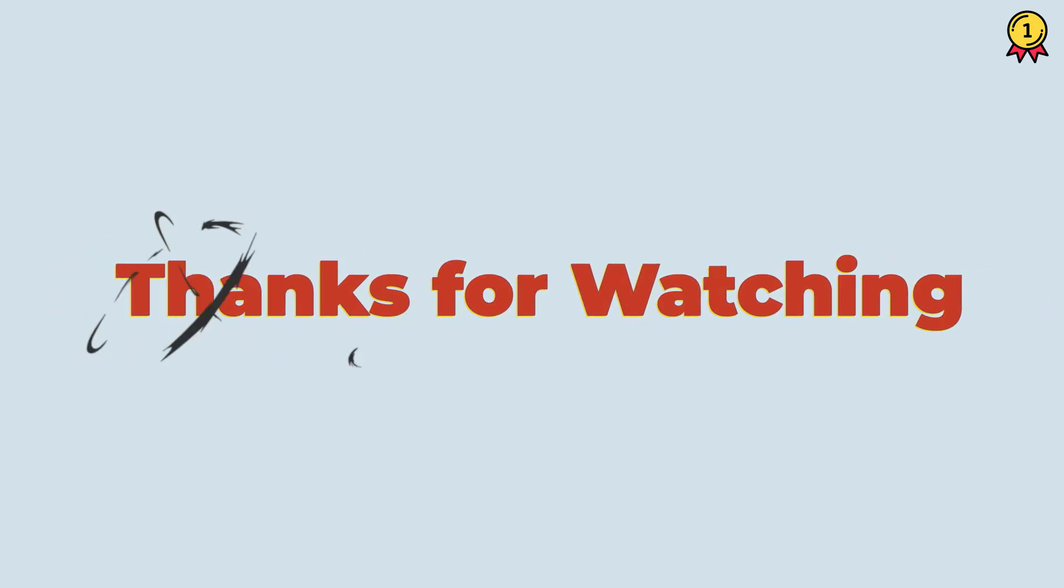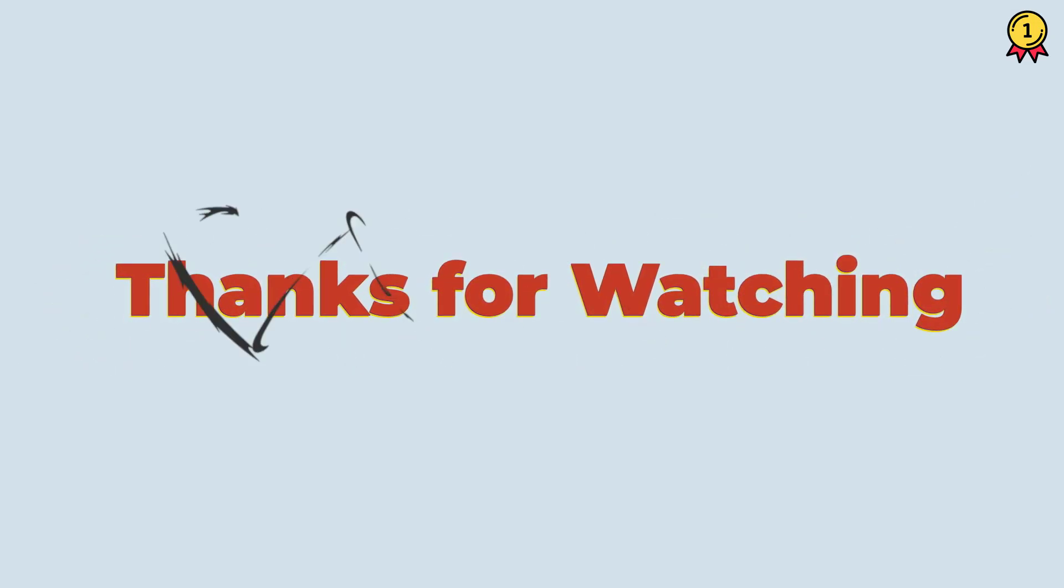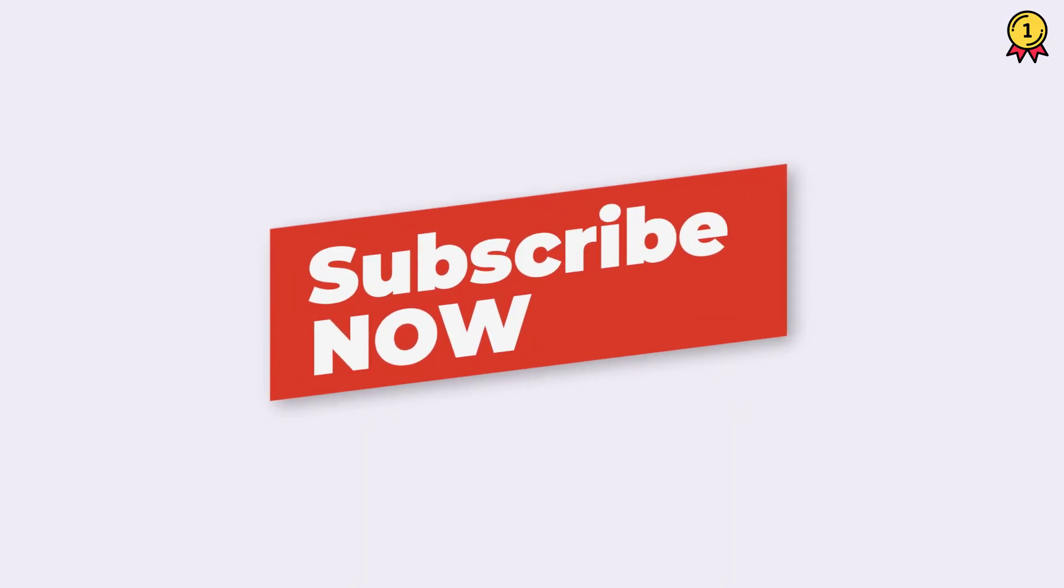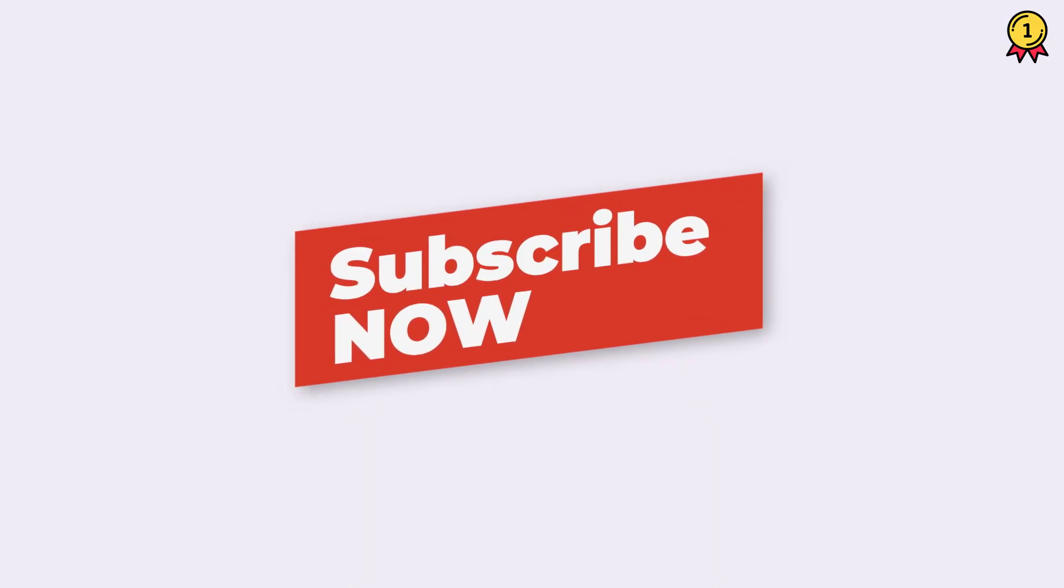That's it for this video. I hope you found this quick VBA tip useful. If you want to learn more, make sure to subscribe to this channel because I'll be coming out with a lot of cool VBA tips and tricks in coming weeks.